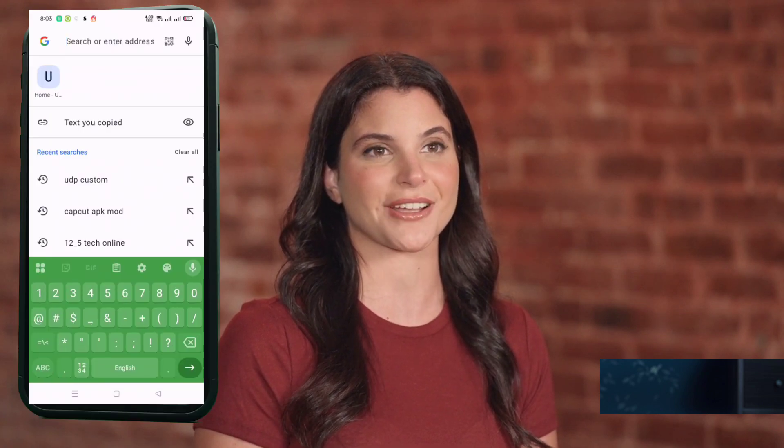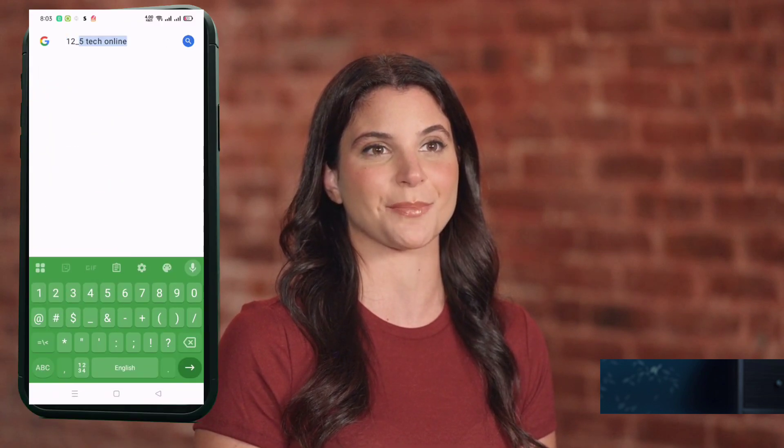First, grab your phone or PC and open your web browser. In the search bar, type 12.5 Tech Online and press Enter. Now look for the official 12.5 Tech website in the results and click to open it.